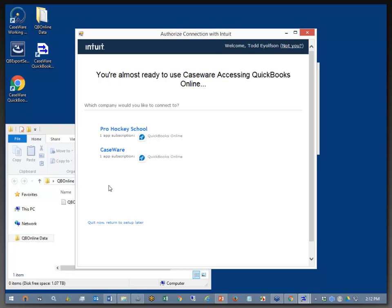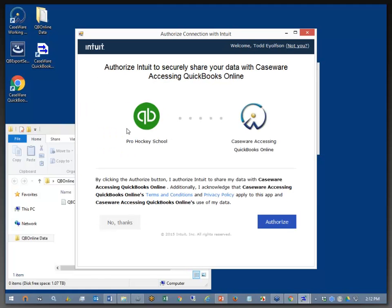So here I've got two files. I've got Pro Hockey School and I've got a Caseware file. And I want to pull the data down from Pro Hockey School, so I'm going to select that, and it takes me to the Authorize page. And we can authorize Intuit to securely share your data with Caseware accessing QuickBooks Online.